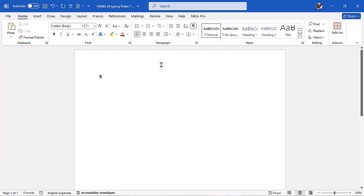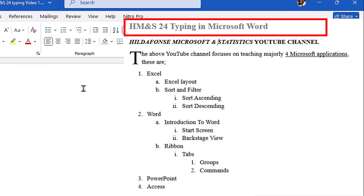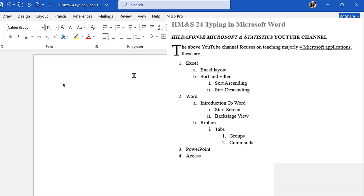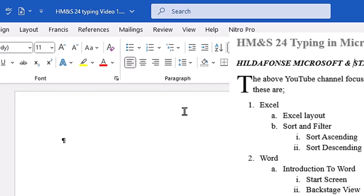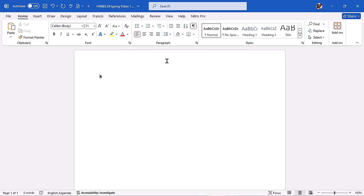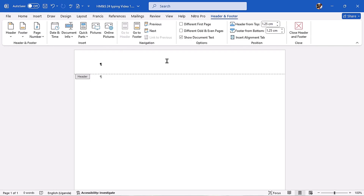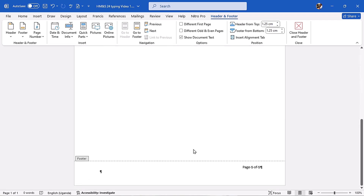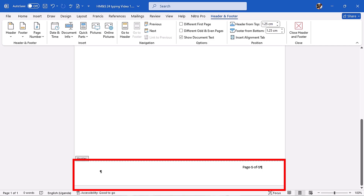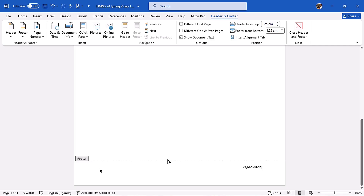That means on top we have 2.54 centimeters of margin, and that's where the header area is found. When you come to the body of the document, you see the regular cursor. But when you move up toward the margin, the cursor changes into an I-beam. When you double-click there, it activates the header and footer. You can type whatever you want in the header, and scrolling down you can also type in the footer at the bottom.